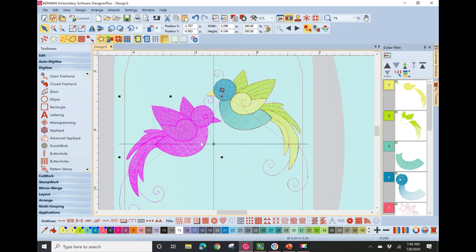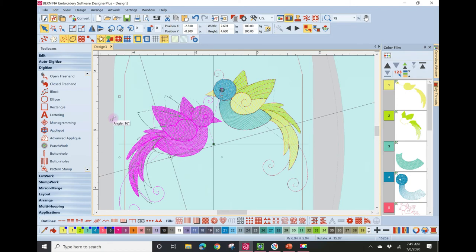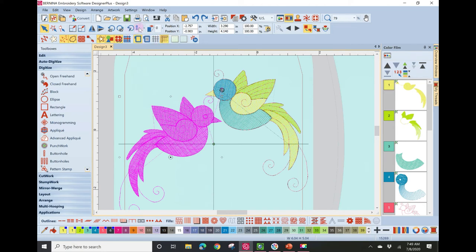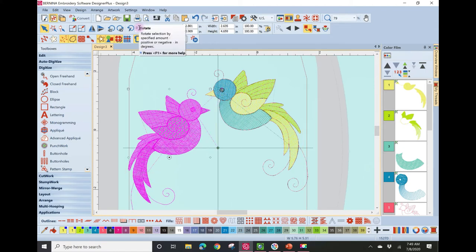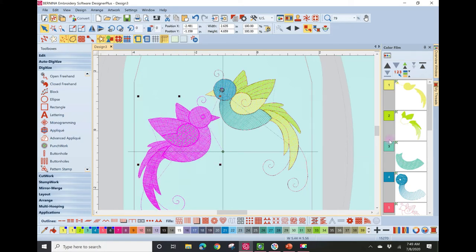To change the angle of the duplicate bird, either click it again for rotation handles and rotate until the flag shows 15 degrees, or with it selected, find the pencil-and-arrow tool in the toolbar, type 15, and hit Enter — it rotates to exactly 15 degrees. Fine-tune placement to ensure both birds are inside the embroidery field. If a hoop is turned on, the inner red line is your guideline — your design must be inside that red line to fit in the hoop.